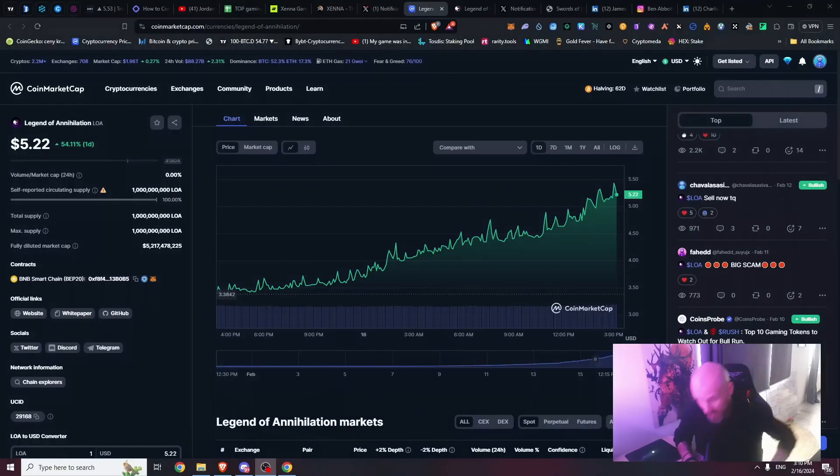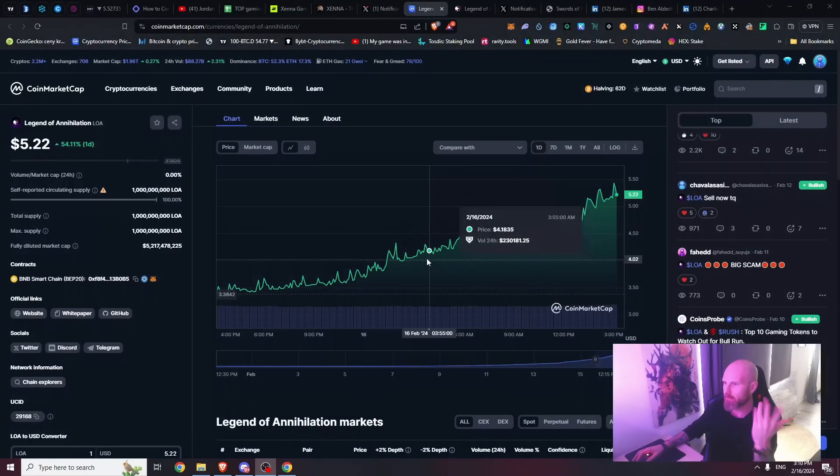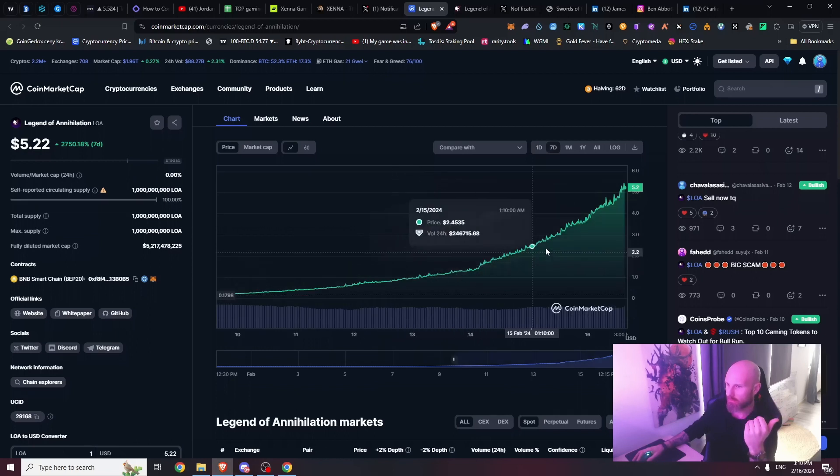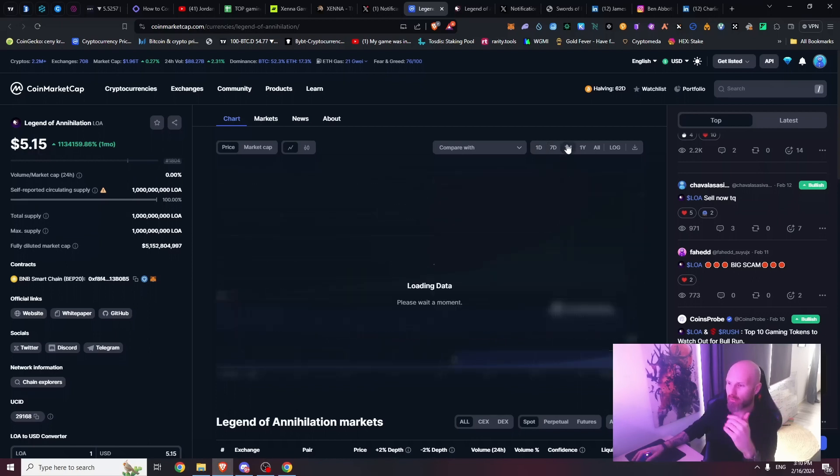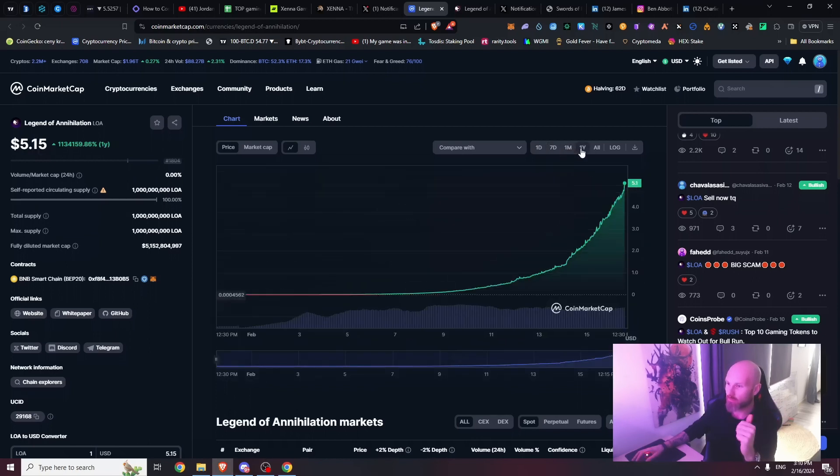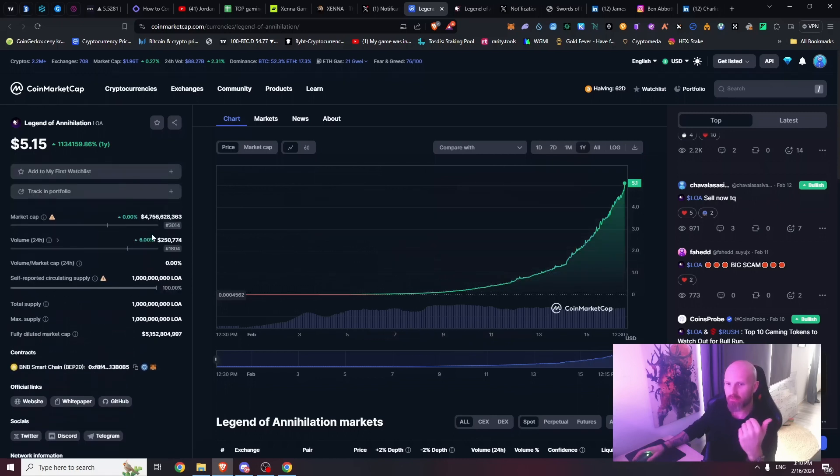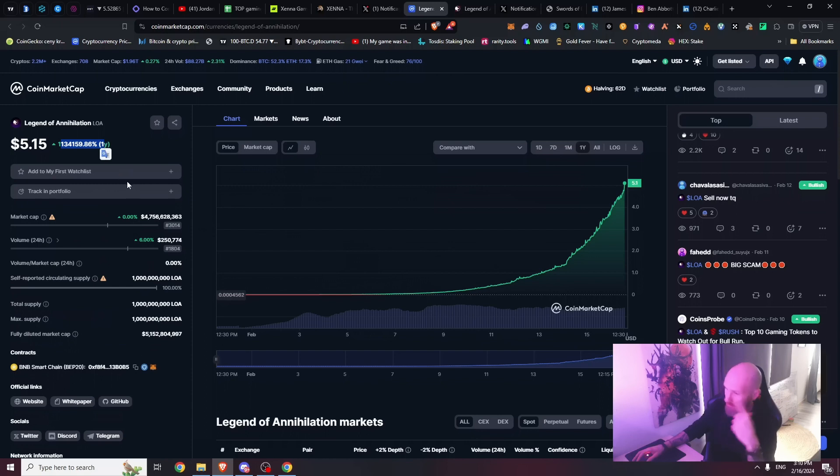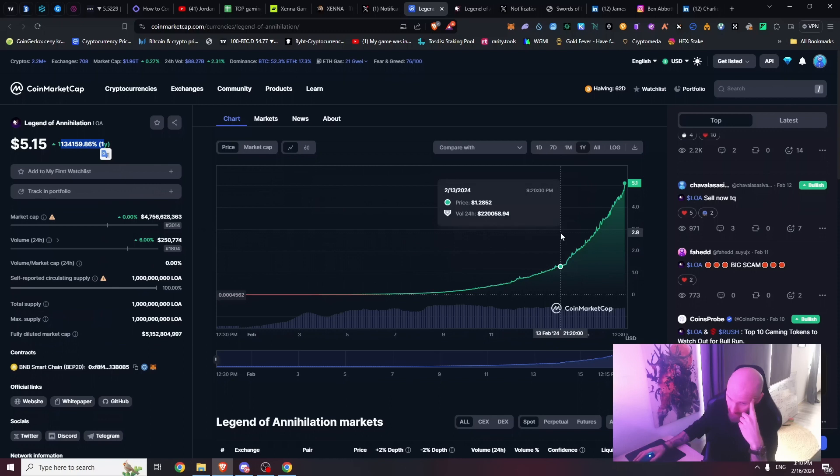Legends of Annihilation is pumping. First thing you see, price is going up parabolically seven days, one month, one year. Trading volume is here, everything is here. The growth is just incredible.